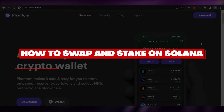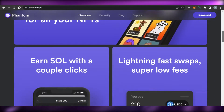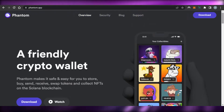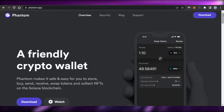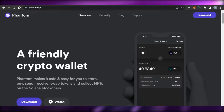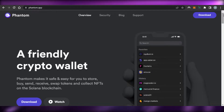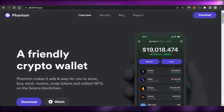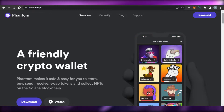Hi guys, welcome back! Today I'm giving you a tutorial on Phantom Wallet — how we can use it to swap and stake on Solana, how to get your own Solana wallet in order to get started with the Solana marketplace. If you want to buy NFTs, or if you want to buy, send, and receive Solana, then you can get a Phantom Wallet and I'll show you how to do that.